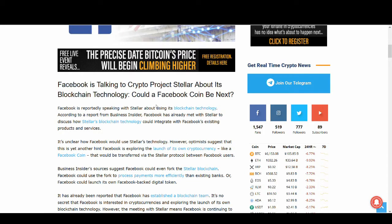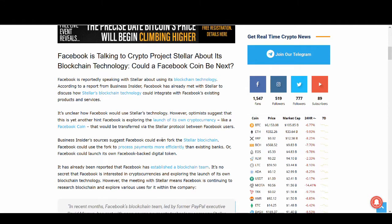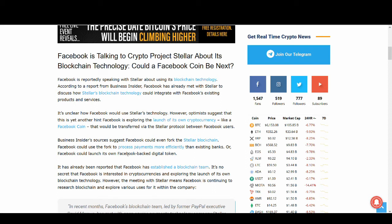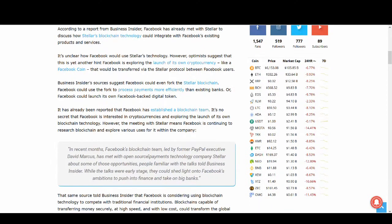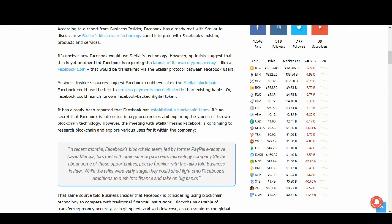It's unclear how Facebook will use Stellar Lumens. There are some potential ways it can use it. It could create its own blockchain, potentially fork the Stellar blockchain. Facebook could launch its own Facebook-backed digital token, challenge Coinbase, or create their own currency and get people to pay for Facebook services like Facebook ads. There's many potential ways of doing it.